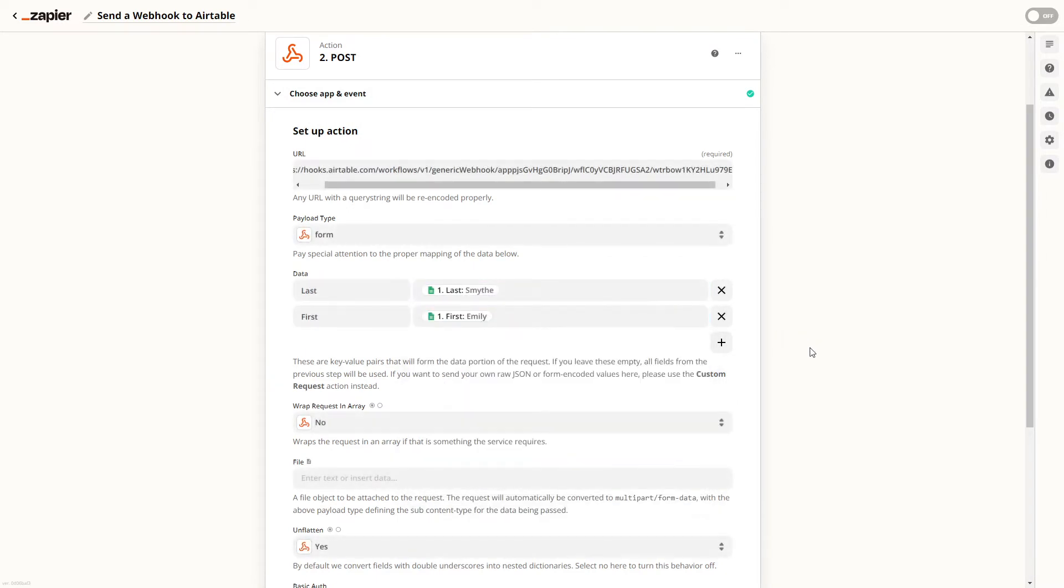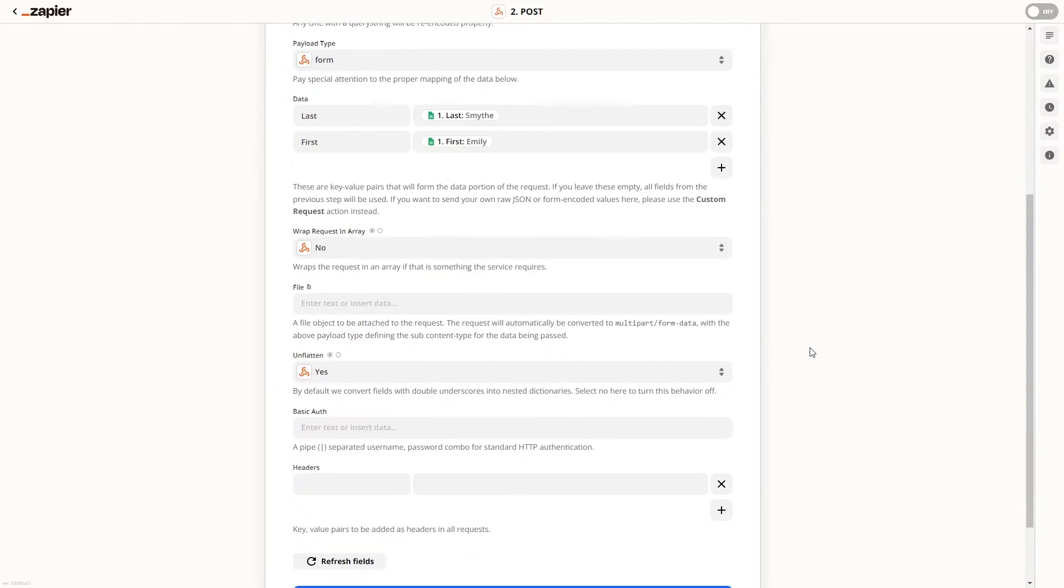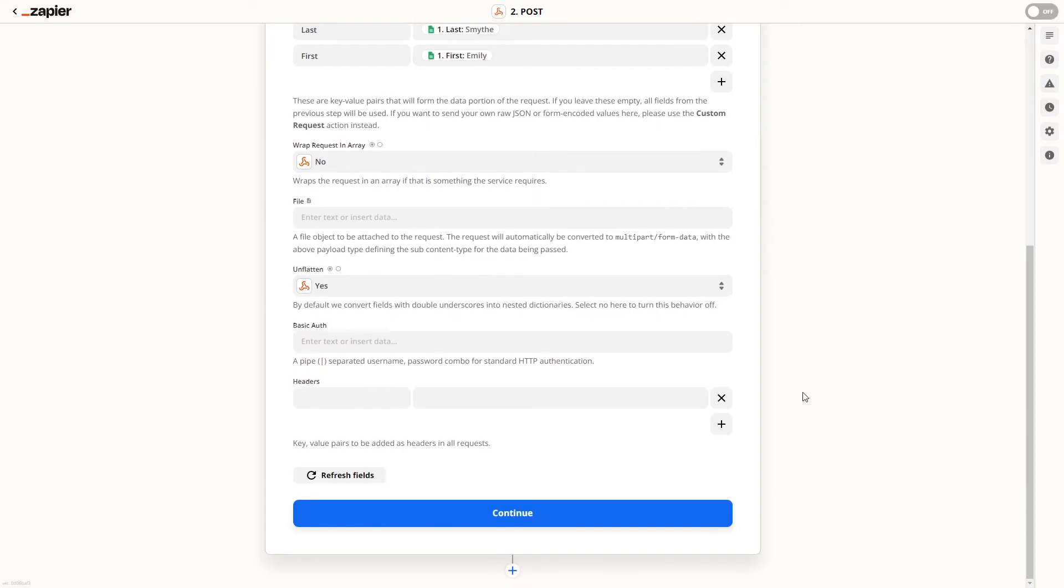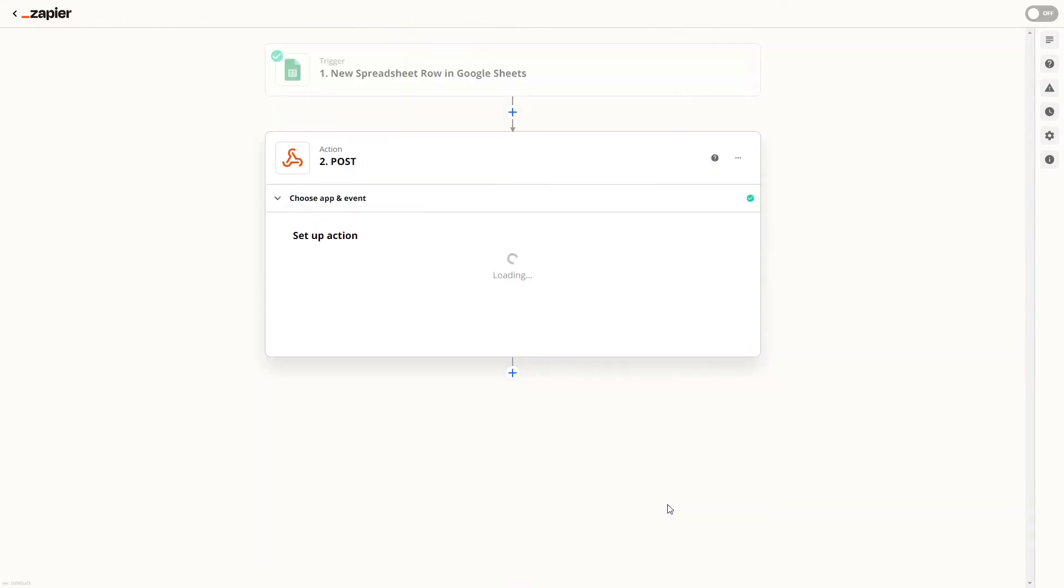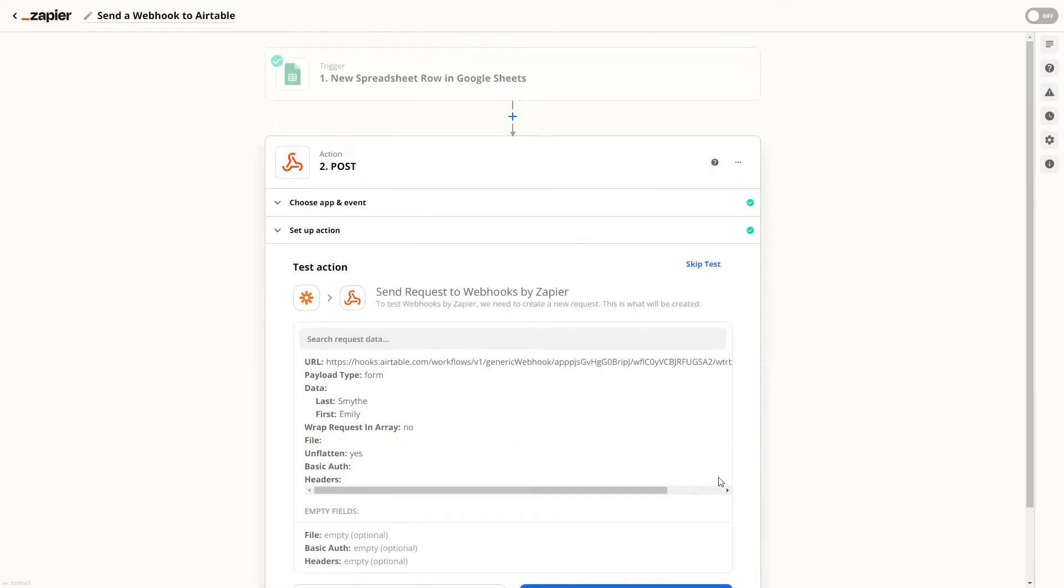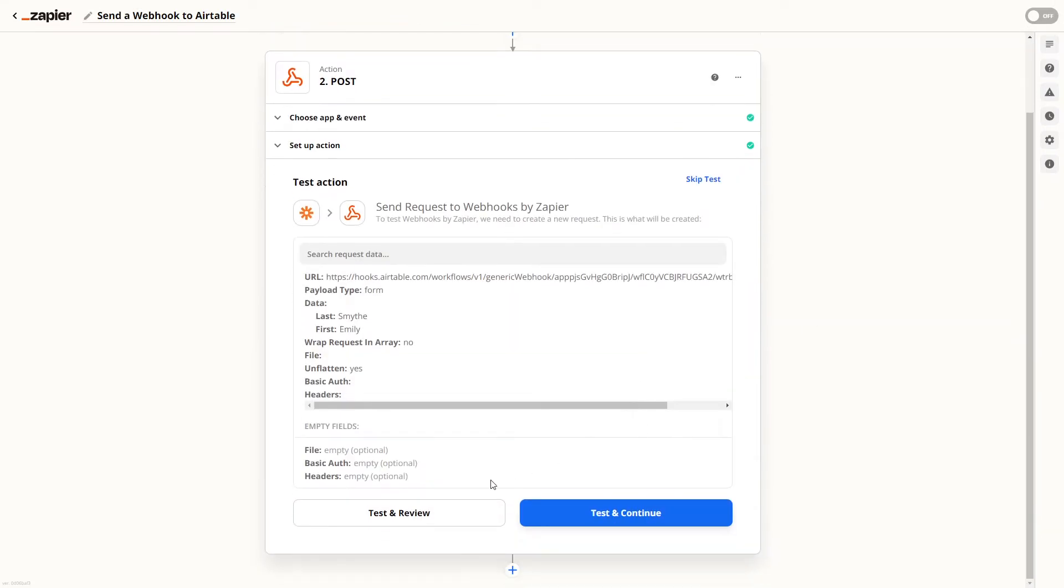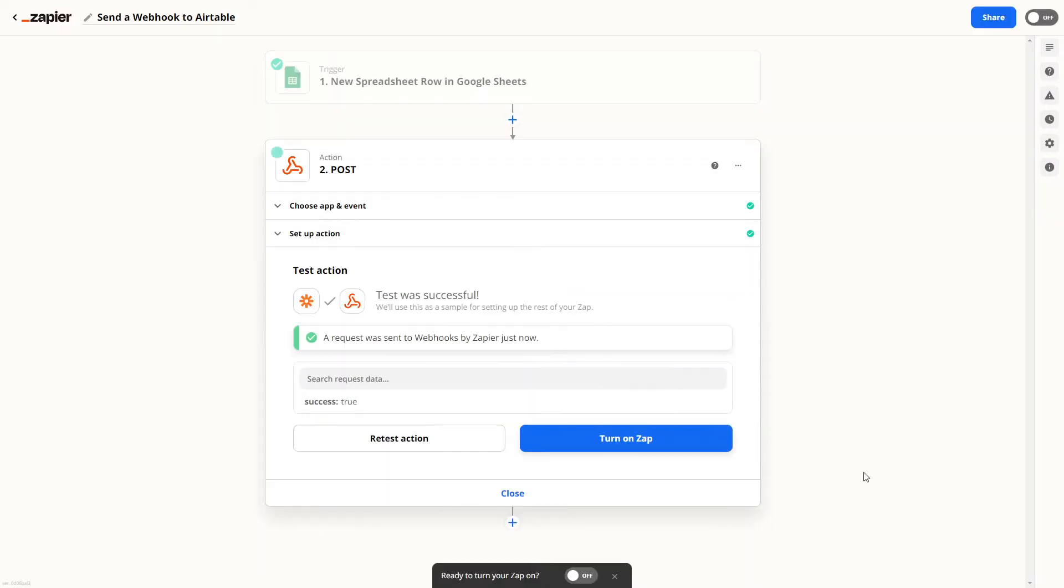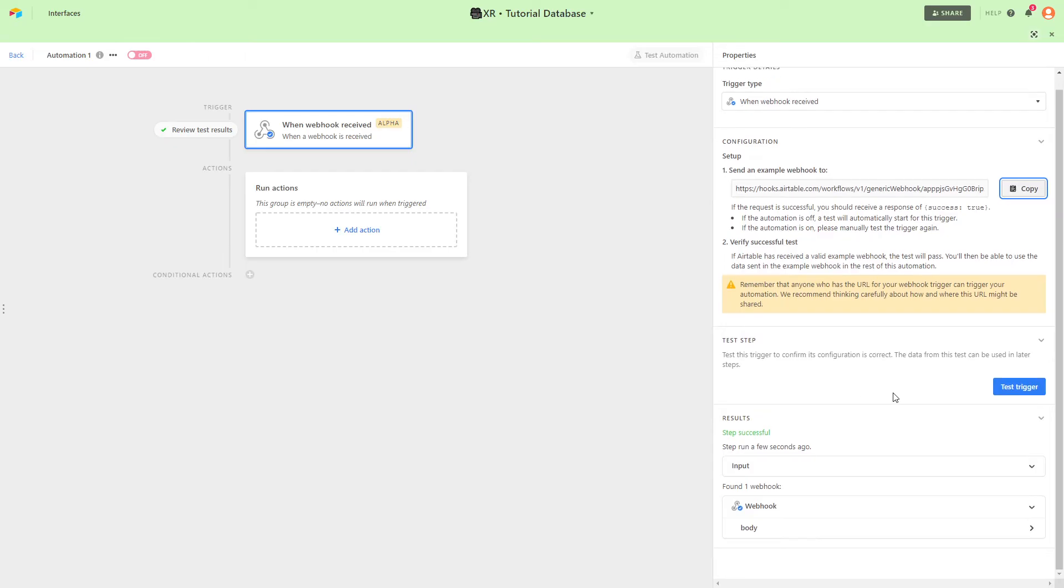Once we've filled in all of our data we'll test the automation. And over in Airtable we can see that the test was successful.